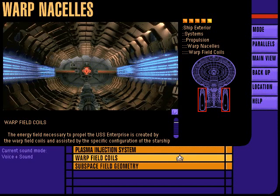The Enterprise's warp field coils generate an intense multi-layered energy field around the starship. Manipulation of this field produces the necessary propulsive effect to drive the ship through and beyond the speed of light.